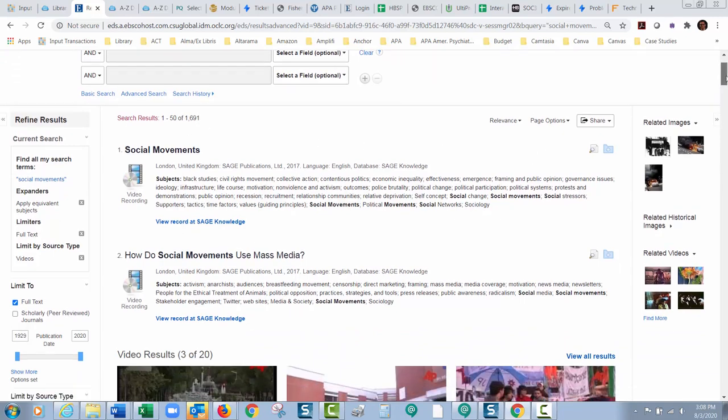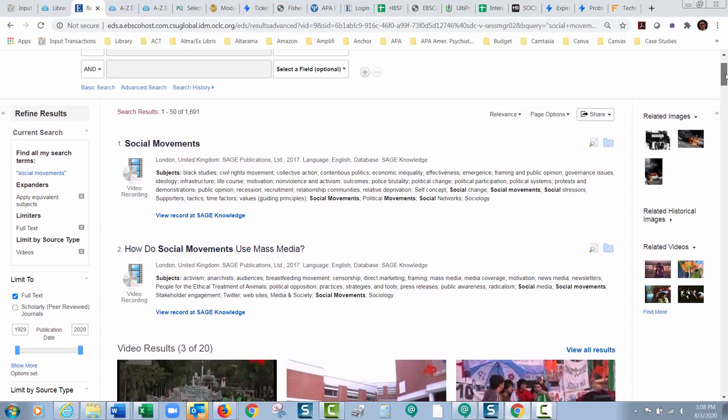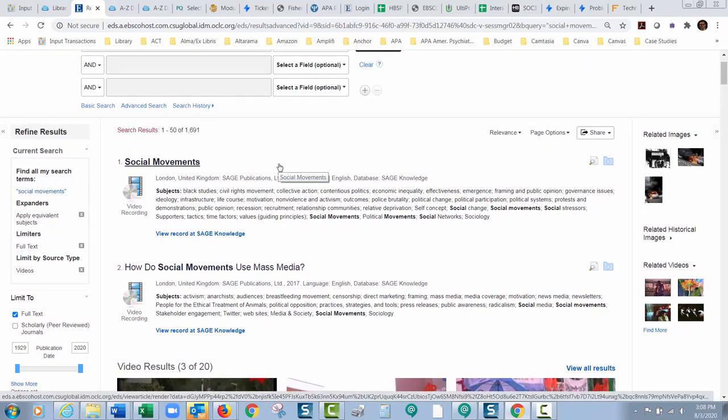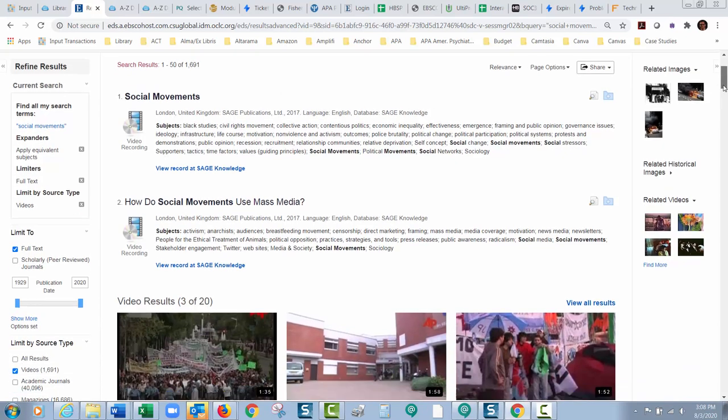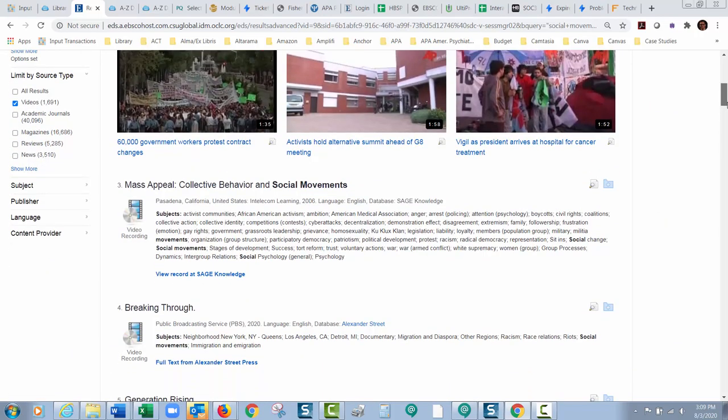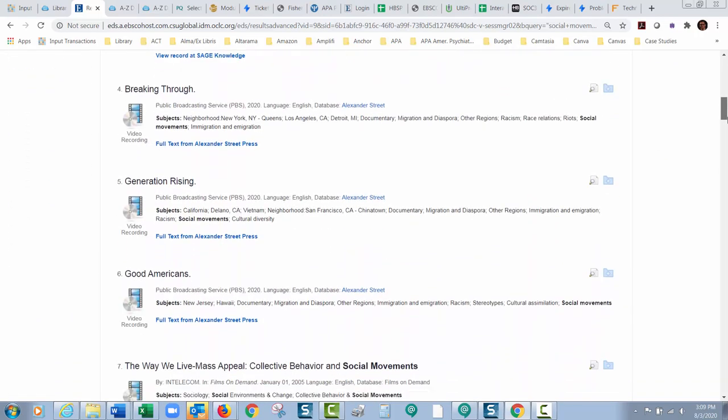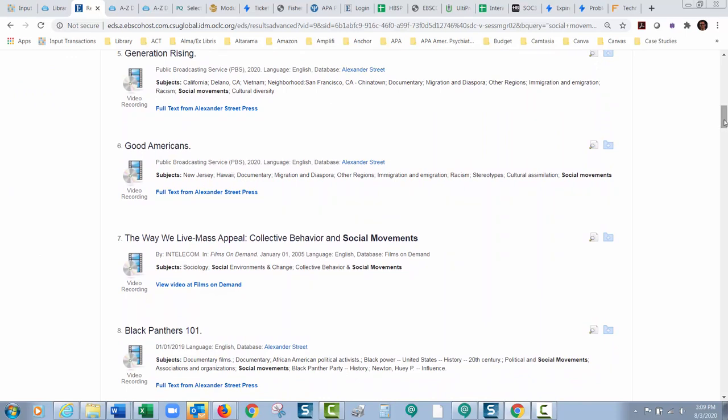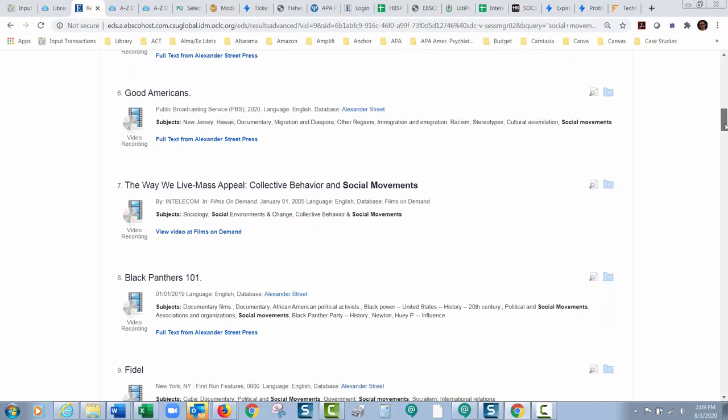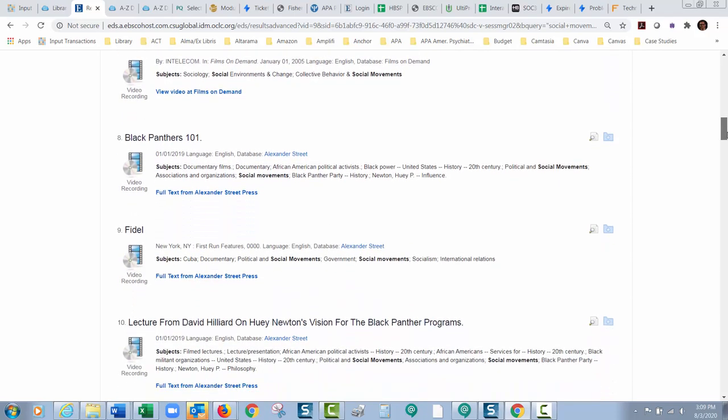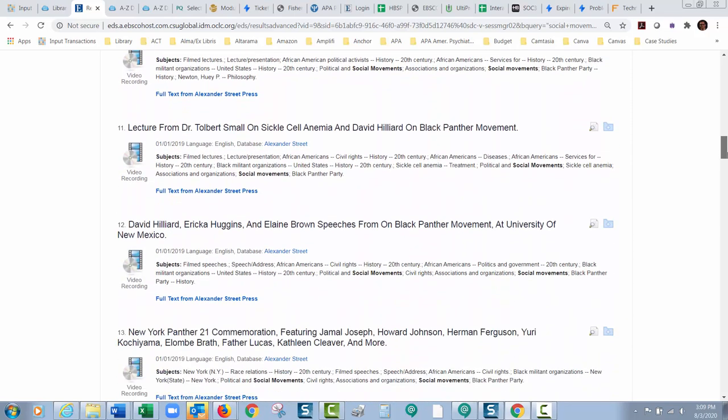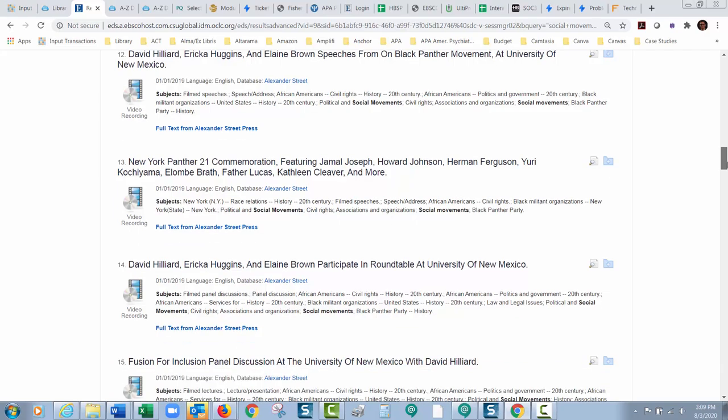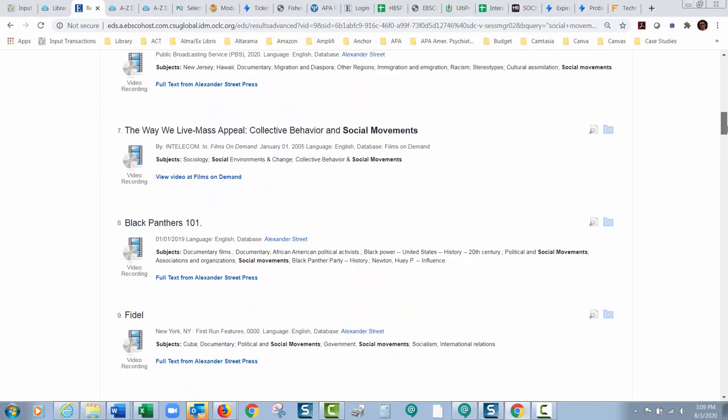And the nice thing about this, instead of going and searching films on demand and then searching sage video and then searching Alexander Street video and then searching sage research methods video, this is going to search all of our databases at once so that you can search all of them at once. The only one that it won't search of our video databases, it will not search LinkedIn Learning or some people call that lynda.com what it used to be known as. But it'll search all of the other databases when you do this.